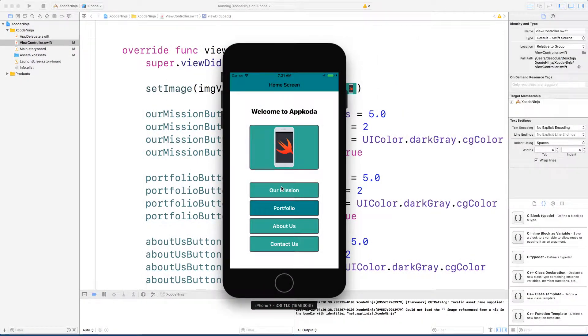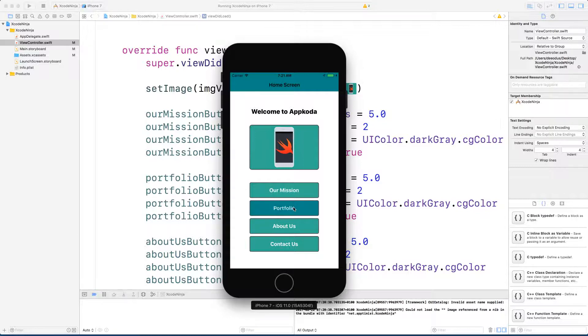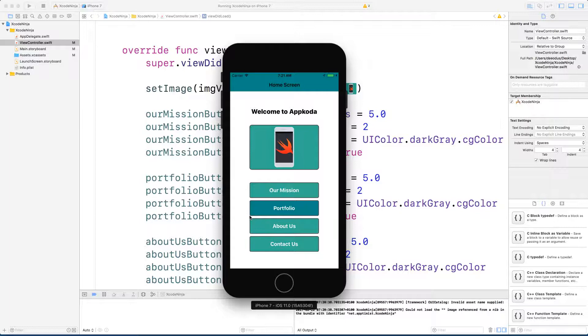In this lesson, we're going to learn how to use outlet collections. So what we're trying to do here is redesign these four buttons. These buttons don't perform any action, but we just want to design them so that we have rounded corners and the border color to be grey.